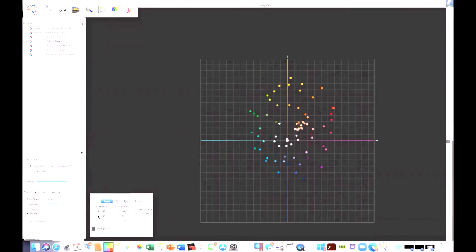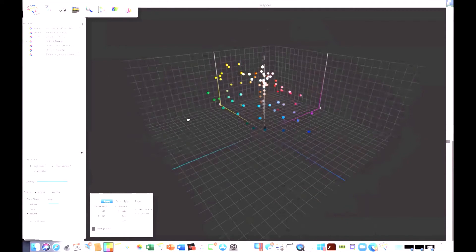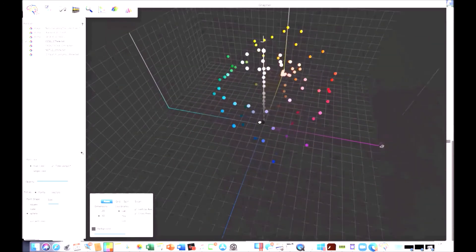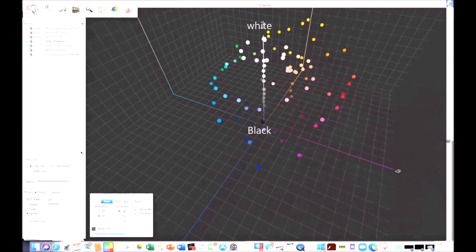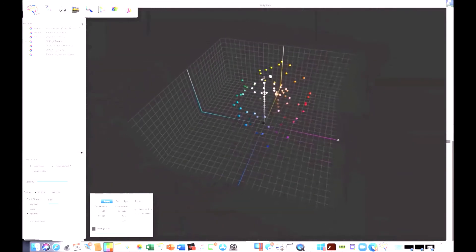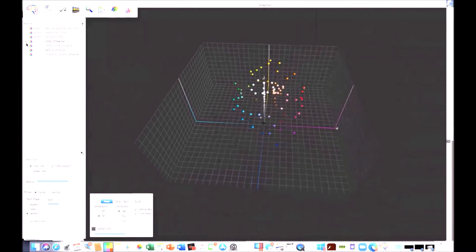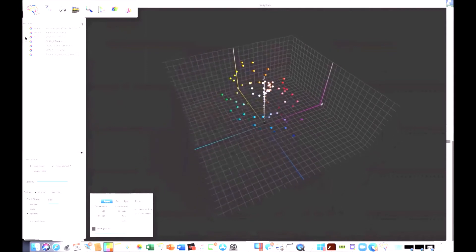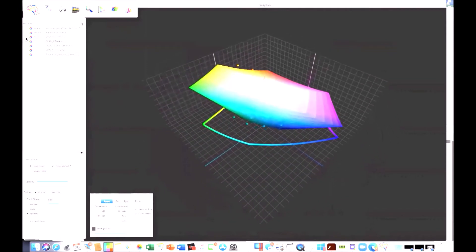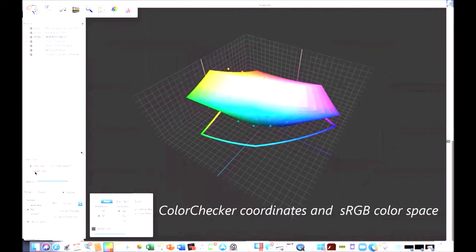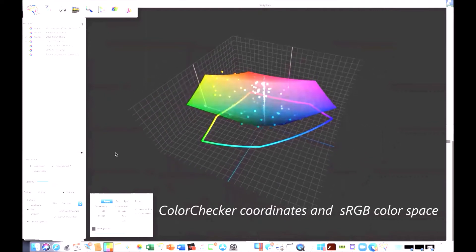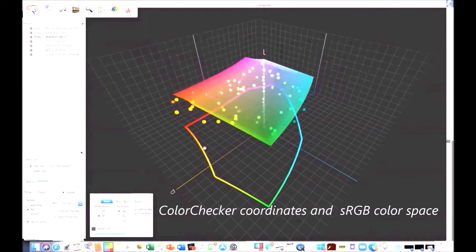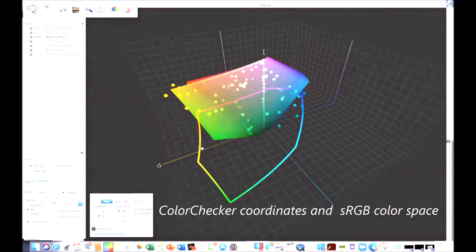I'm going to go back to the 3D and show you where that is. There they are again. Let me zoom in a little bit more on that — here's all those flesh tones. Now I'll turn these off. But before I do, I wanted to show you where those colors lie within an sRGB color space. I'll then turn this transparency down, and you can see there are a number of colors that are out of gamut for sRGB.